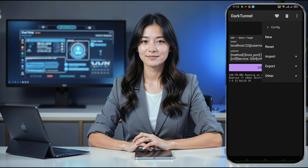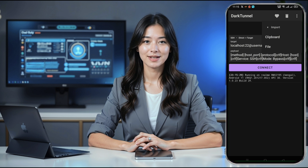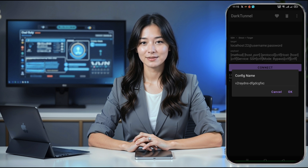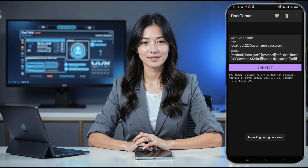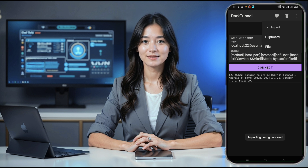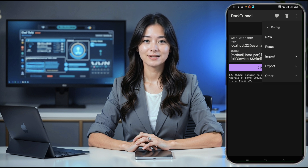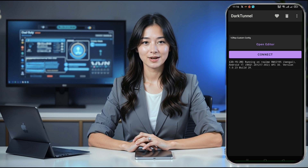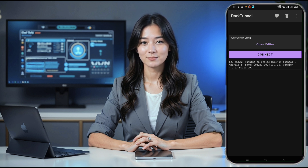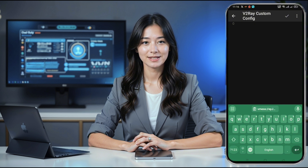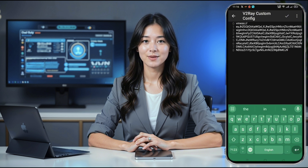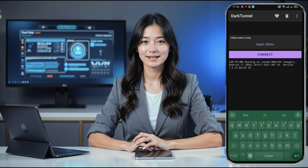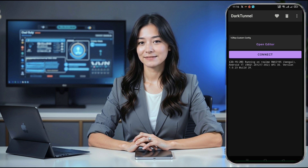Now to configure the V2Ray server settings, click on the three dots in the top right corner to open the menu. Select Tunnel Type from the list, and when a pop-up window appears, choose the V2Ray option. This will open a new interface with an Open Editor button at the bottom. Click it to open the Editor window, where you'll paste the server details you saved earlier from the UDP Custom website. Once you've pasted the information correctly, go back to the main screen and tap Connect.